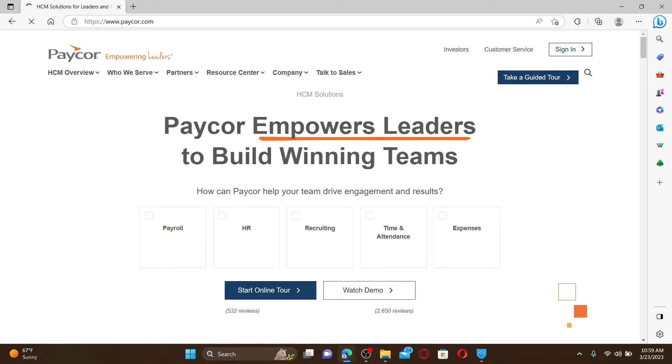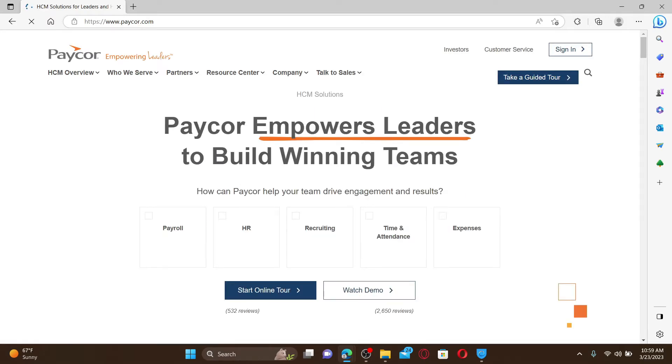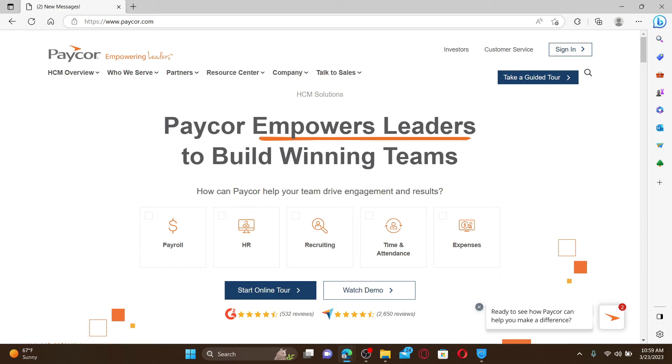Paycar is the HCM software that helps leaders develop their people and build winning teams. To log into your Paycar account, you need to find the sign in button at the top right hand corner and give it a click.